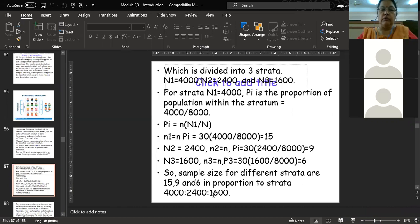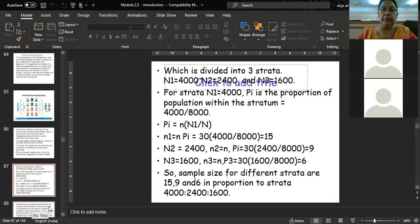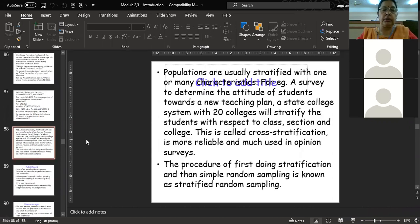In the same way you calculate sample sizes for N₂ and N₃, which will be 9 and 6 respectively. This way you get a sample size for different strata which is in proportion to the population size. This formula must be followed in stratified sampling to draw a proportionate sample from the population.